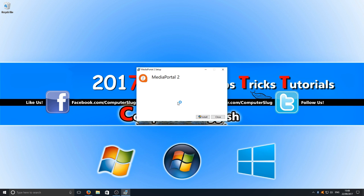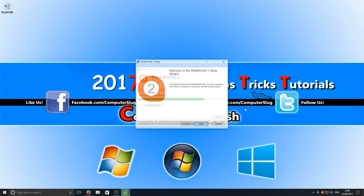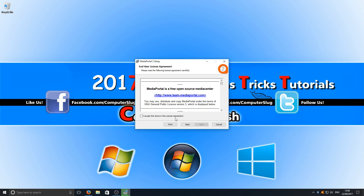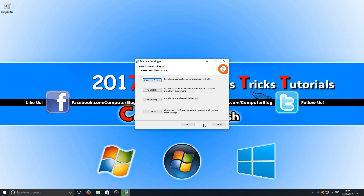Once you've done that, we can now click install. You now need to press next, I accept, and next.